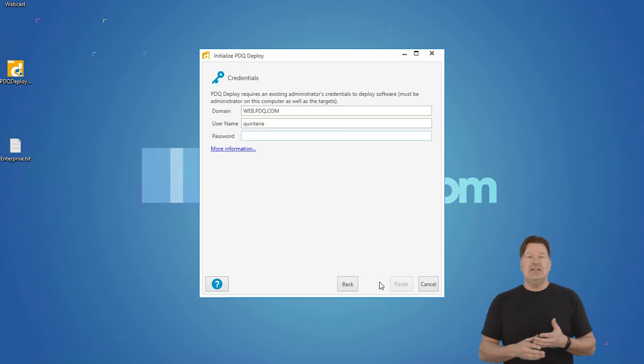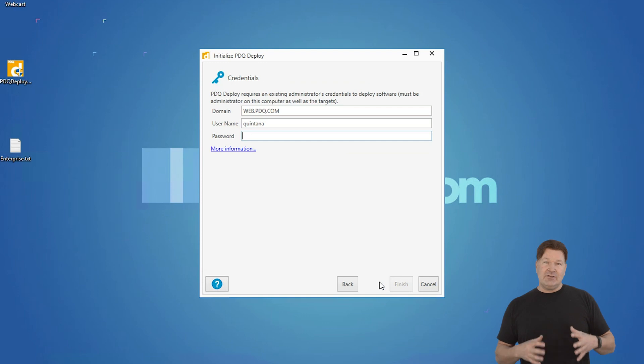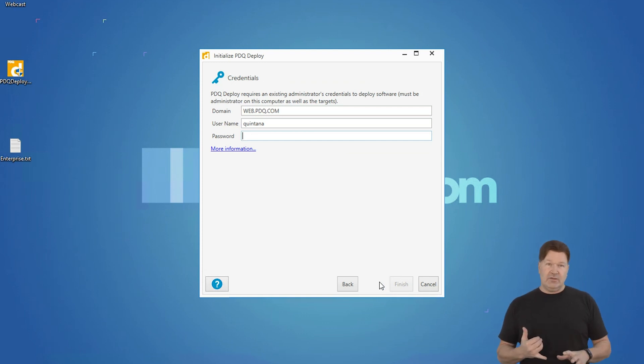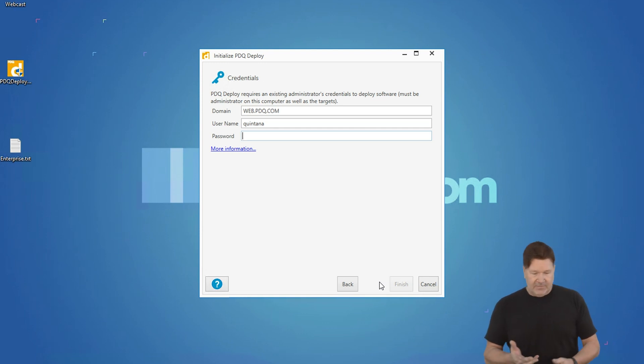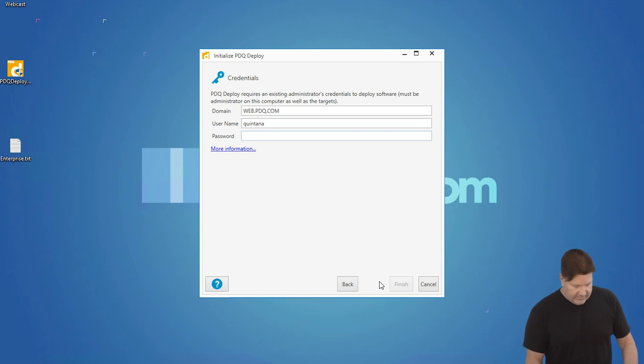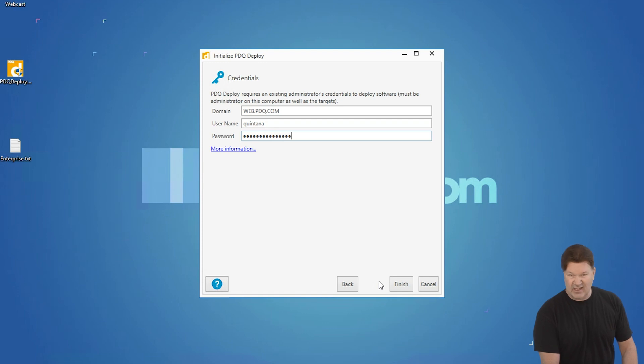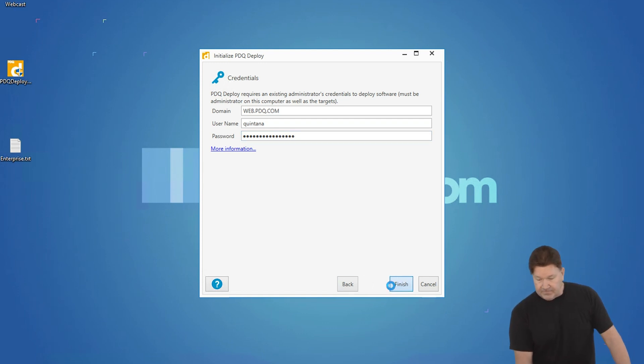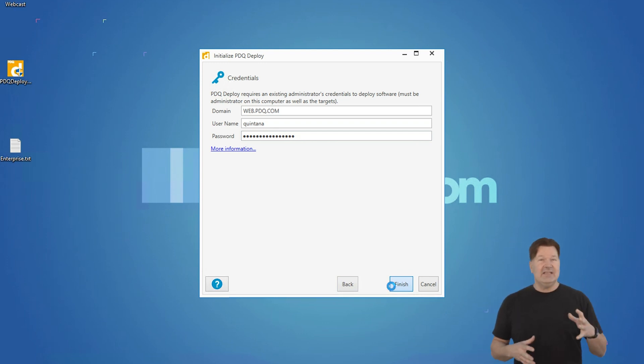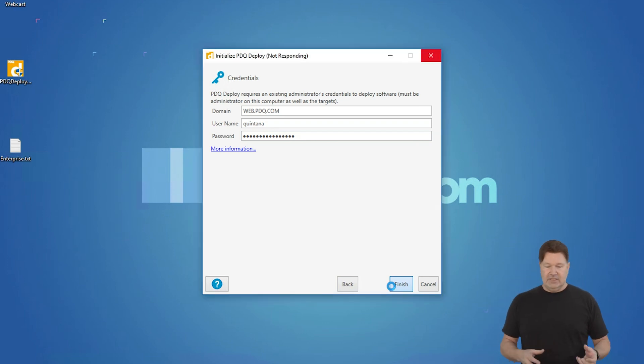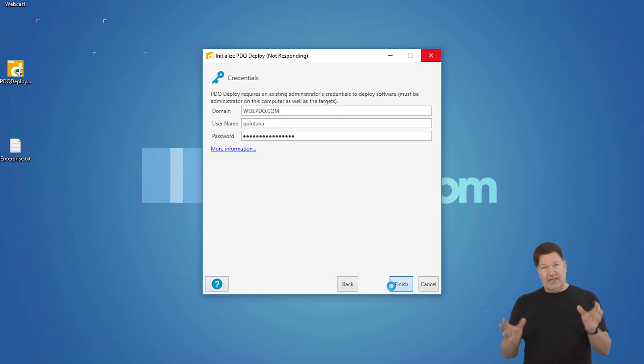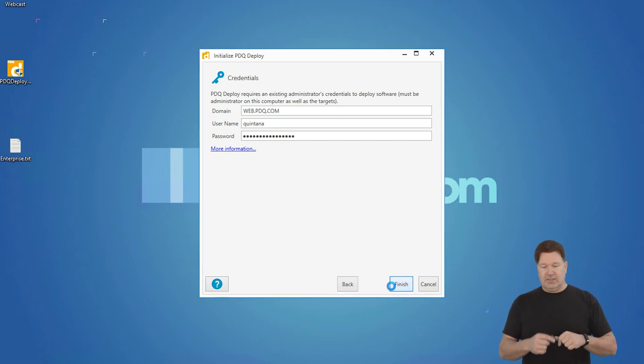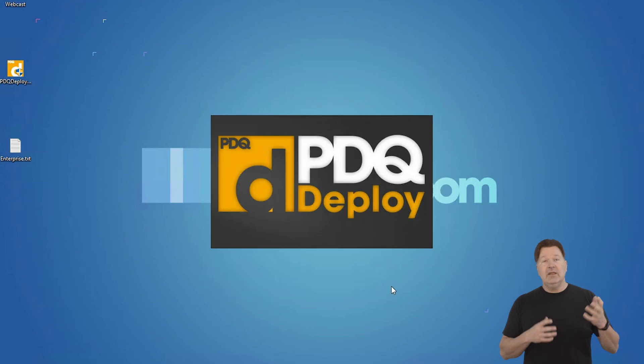Now it's going to ask you for credentials. These credentials need to be either at the very least a local admin on all the machines you're going to deploy to, or better yet, a domain admin. That's what this is, a domain admin. So I'm going to put the password in. Of course, my password is password one. Just kidding, guys. And I hit finish. Now what that's going to do is build a service and start the service up. The nice thing about that service running is you can shut down your console, go home for the night, and it will take care of the schedules and things in the background.